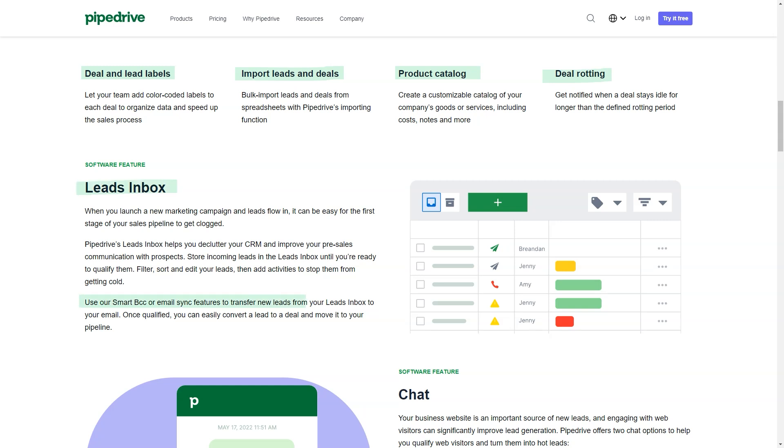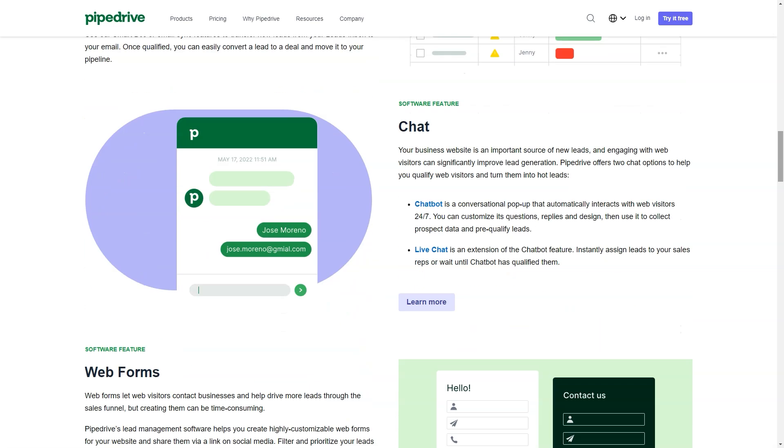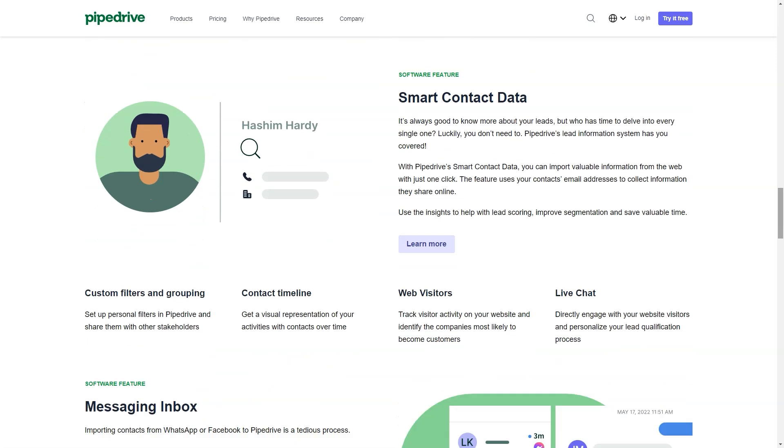Best for sales teams looking for a simple yet powerful sales tool to get them organized. A simple CRM starts at $14.90 per user per month subscription. It's easy to add or remove team members at any time.